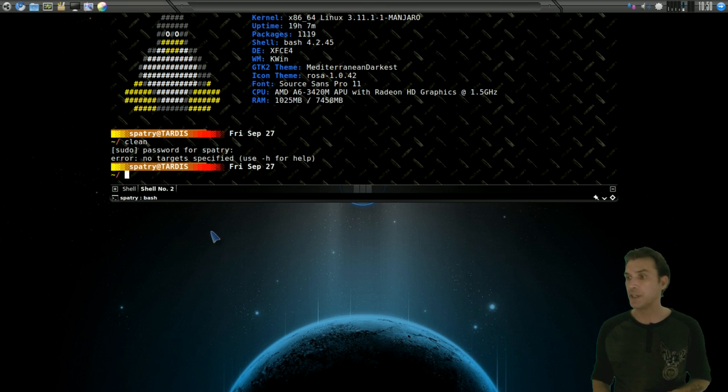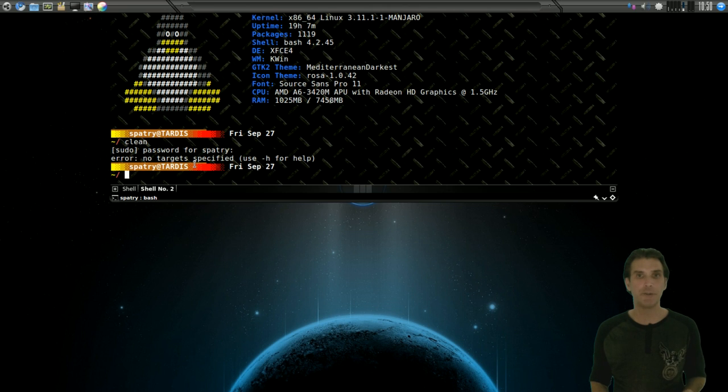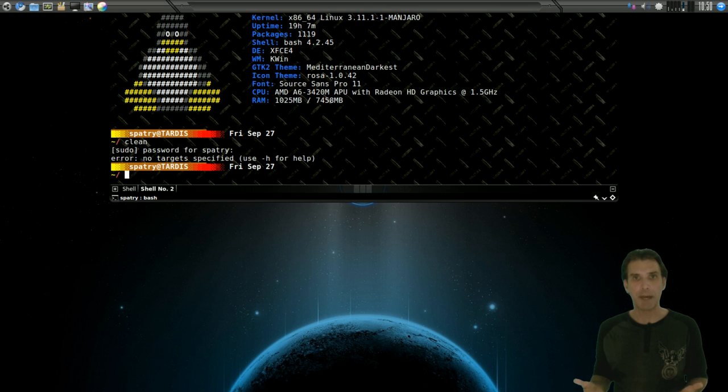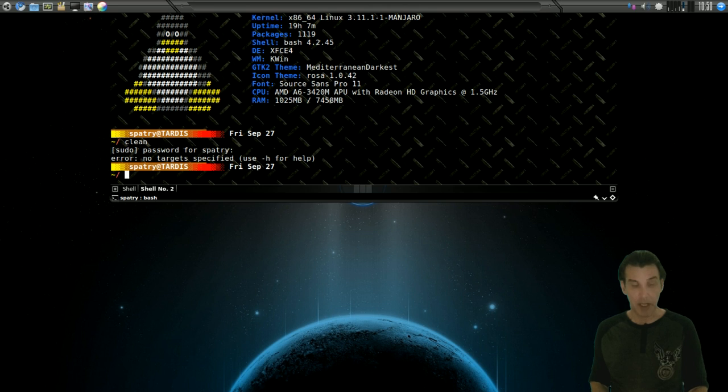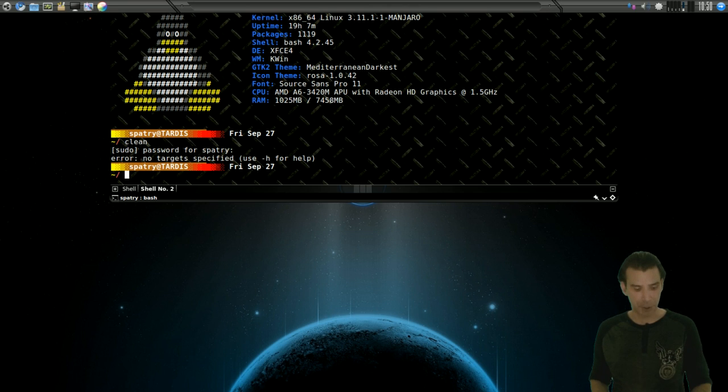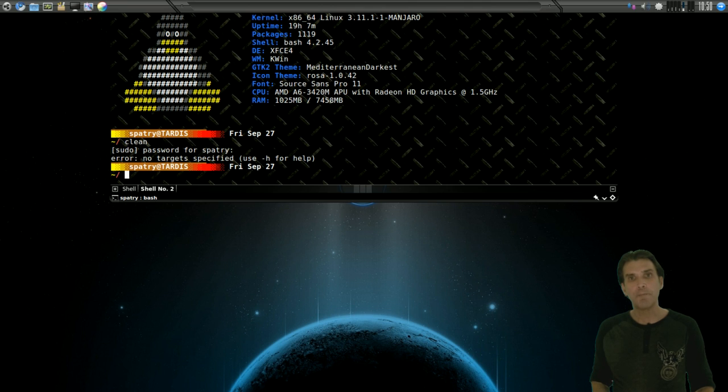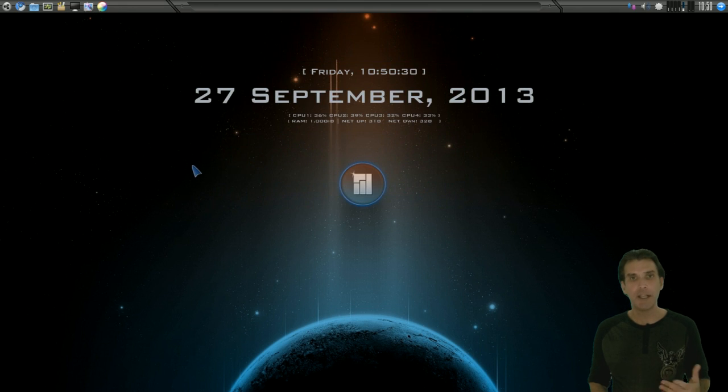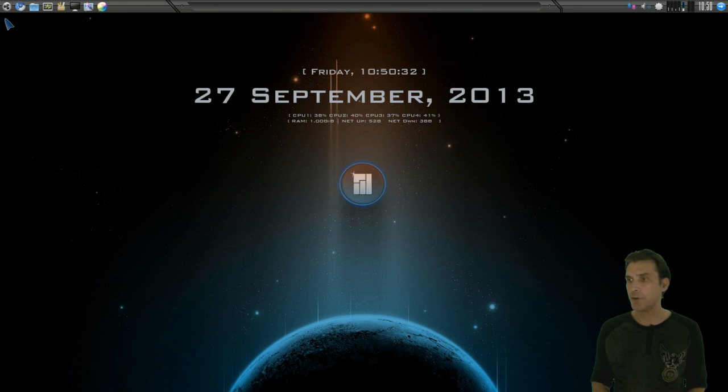And if it doesn't find any, it's going to give me an error. So I know I don't have any orphan packages lying around after building a package from the Arch user repository. But there are other things you could use too. So let me open up my bash prompt here, and we'll have a look at some aliases that I've already included in there.